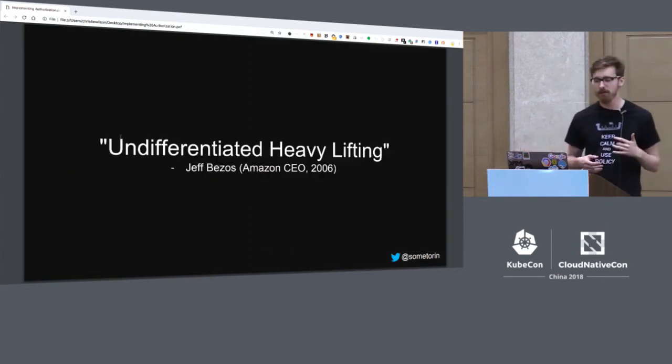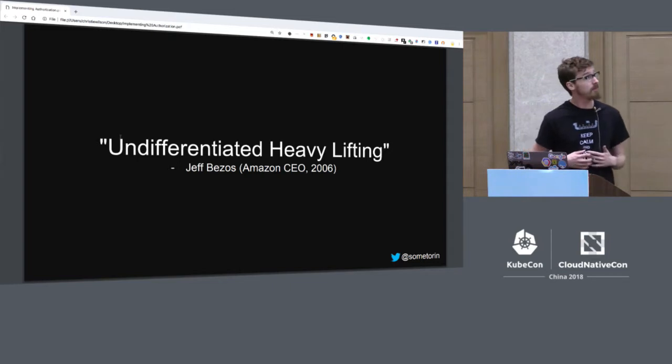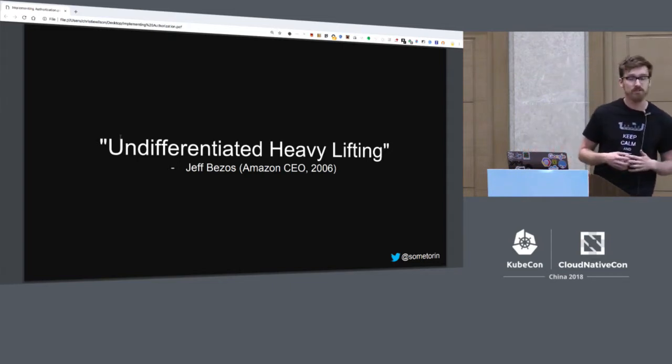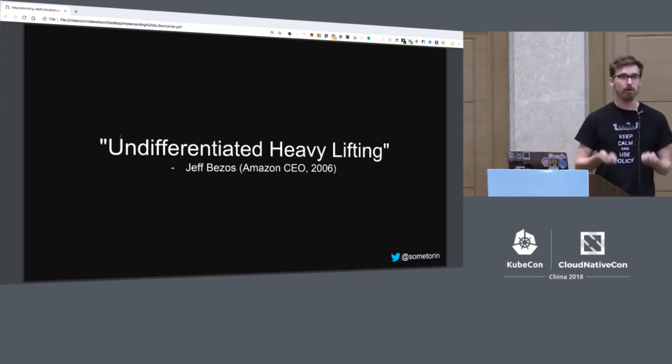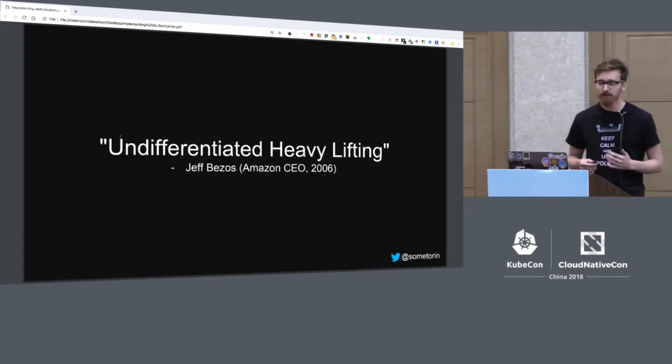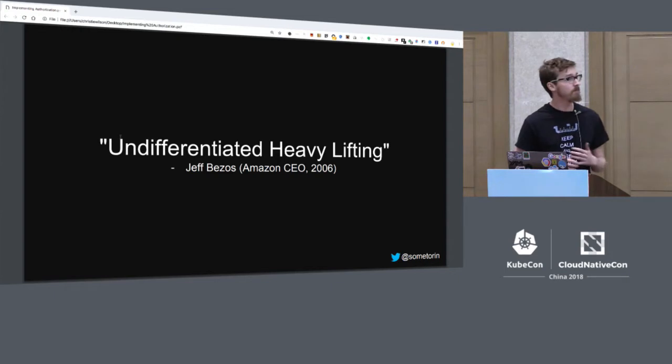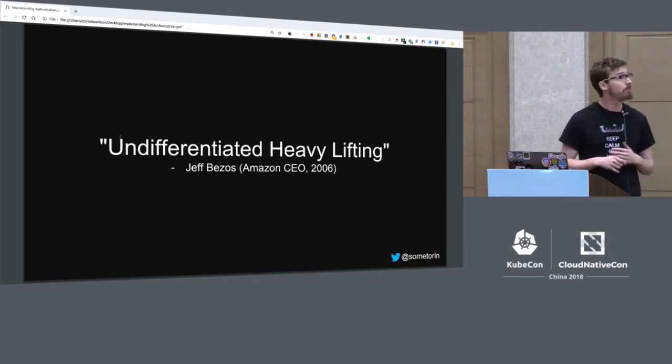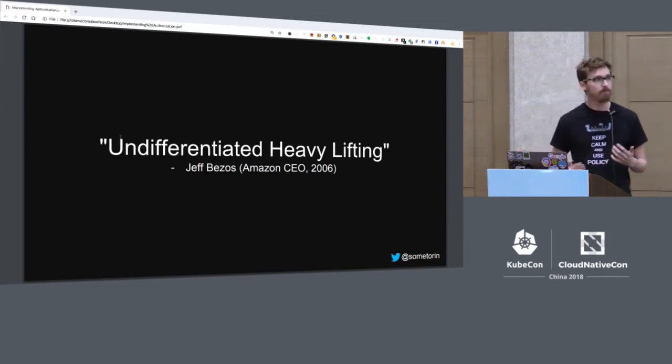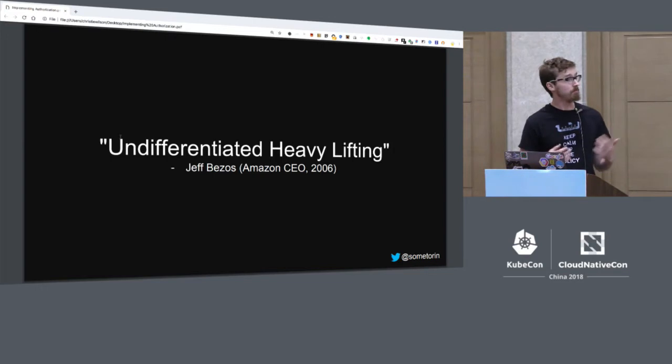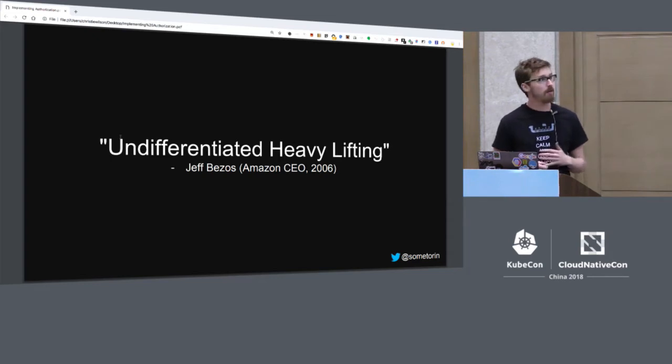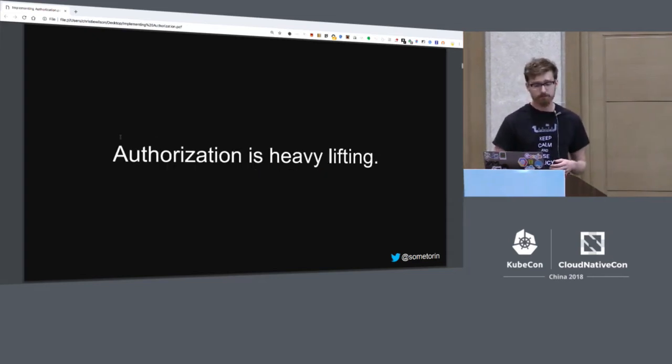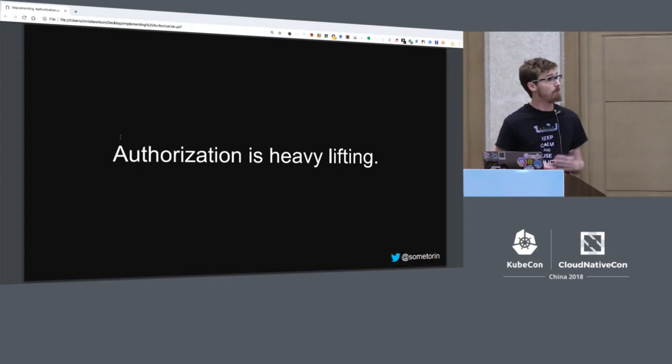So back in 2006, Jeff Bezos, who is the CEO of Amazon, said that about 70% of software companies spend about 70% of their time working on things that are not really core to their business, that don't actually contribute to the core value that they want to provide. And he called that work undifferentiated heavy lifting. Back in 2006, undifferentiated heavy lifting for a software company was trying to rack servers in order to sell widgets online.